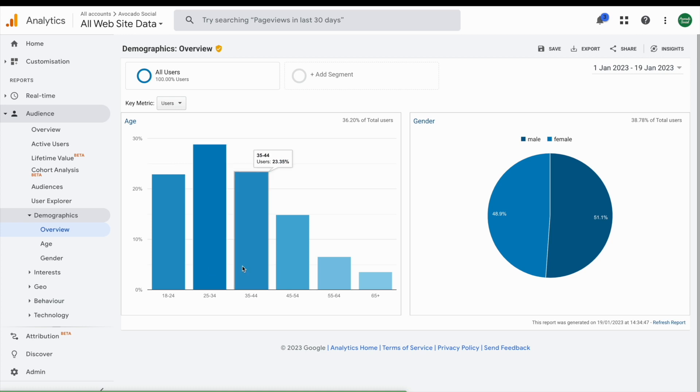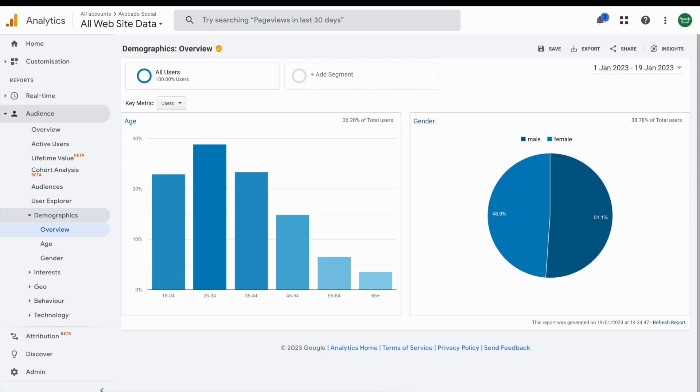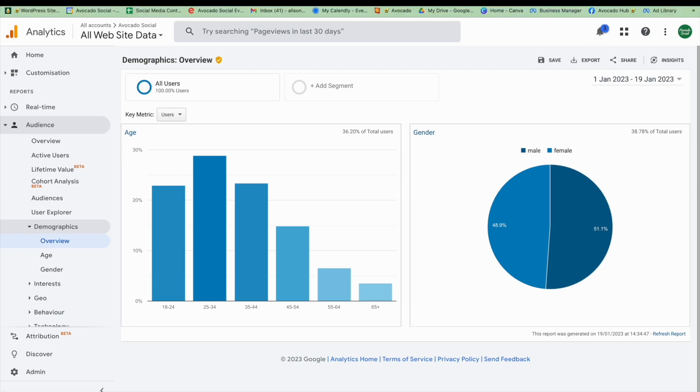Remember, this isn't all of your visitors. This is only showing us data about people who have given their permission to Google.